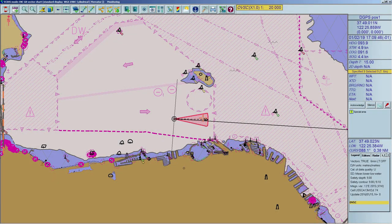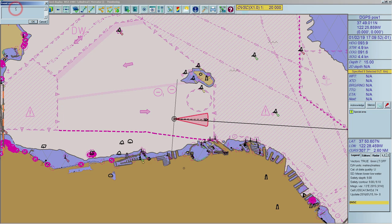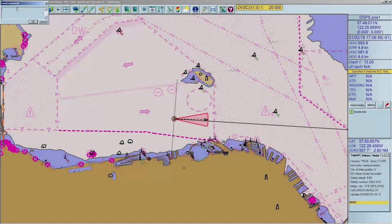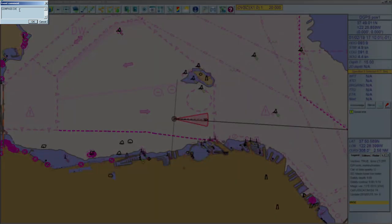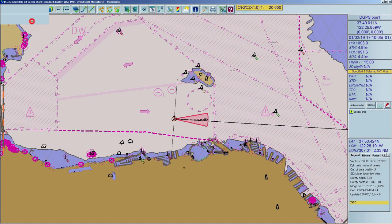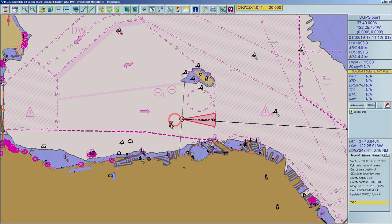To place an event marker on the OwnShip track, click the event icon in the toolbar. The position will be marked with a red box on the chart, which will be stored in the UserDataActive layer. In addition, a comment to the event may be entered. The object can be moved by using drag and drop and deleted by right-clicking.